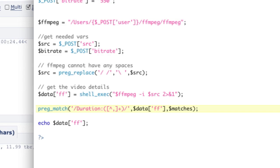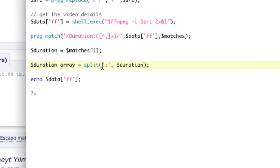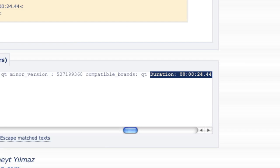And then we want to search in data FF. And then we want to store that into a variable called matches. Great. And so matches one is going to be the duration. So duration equals matches one.